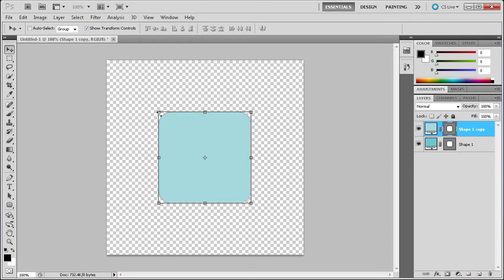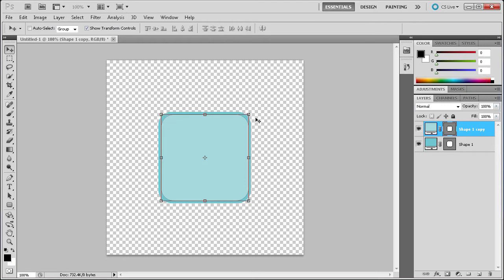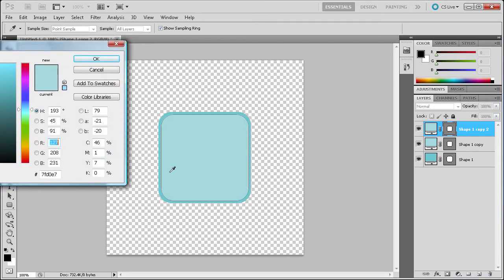So now we're just going to scale this down a little bit. Hold Shift first, then press Alt — that's going to scale it towards the center point — and we're just going to get a little bit of a border around that, then let go. Click the check mark to make those final. Then we're going to duplicate this again and change the color of that one to the same color as the first one, so we're just going to pick that color.